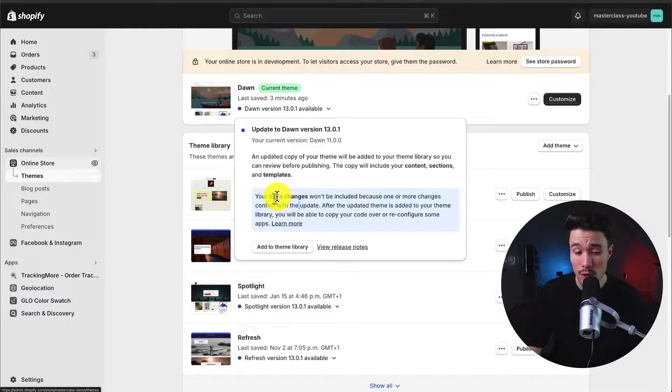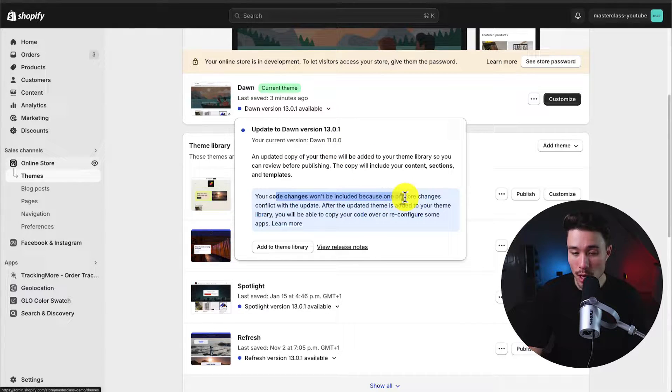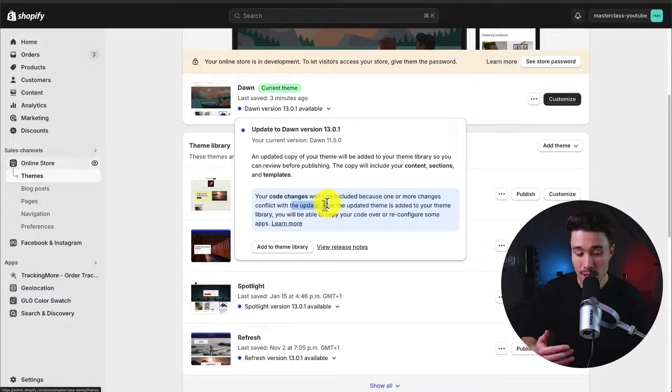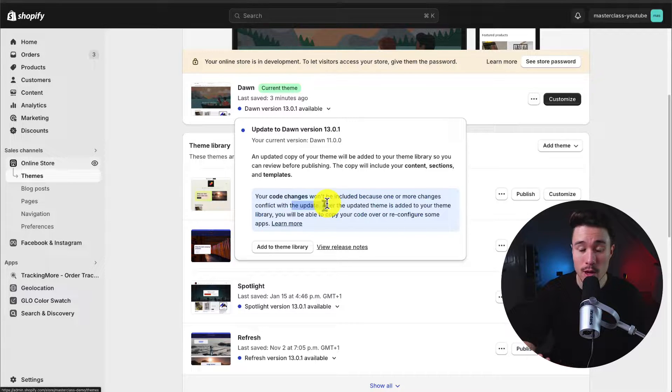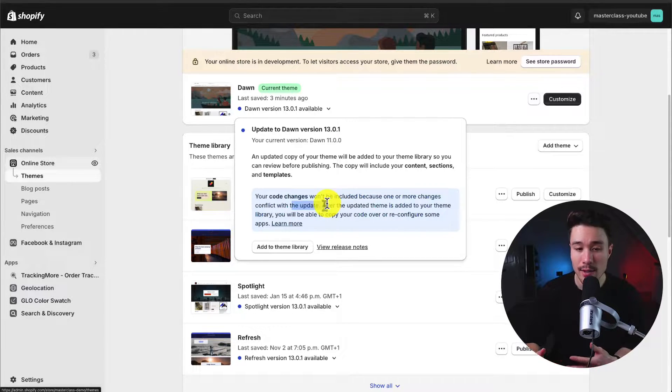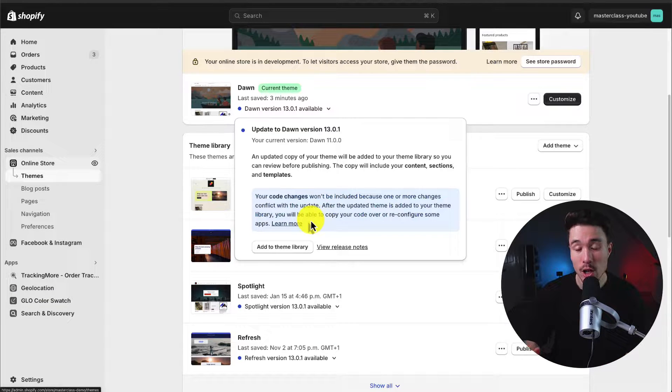Now to note, your code changes won't be included because one or more changes conflict with the update. This is specifically for the code changes I've made on this theme. You may or may not have that alert, but if you do, you have to go and re-add these.